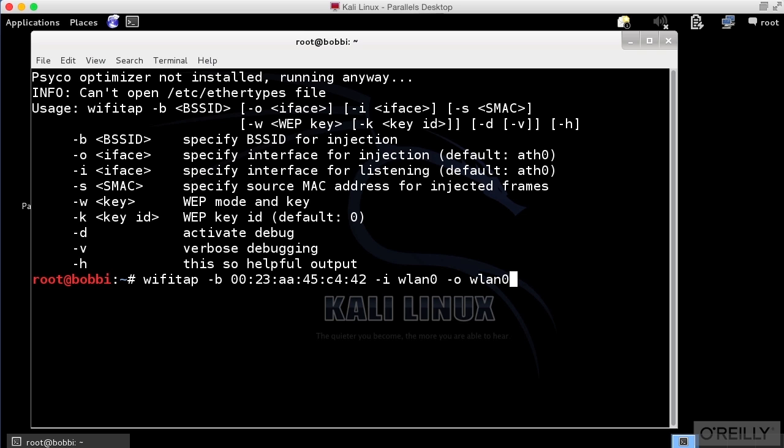You can see that they assume it's actually ATH0. The default for the input and output interface is ATH0. That would be for an Atheros chipset. I don't happen to have that here. So the name of our interface is WLAN0. Your mileage may vary. You may get a slightly different name, in which case you're going to plug that in instead.